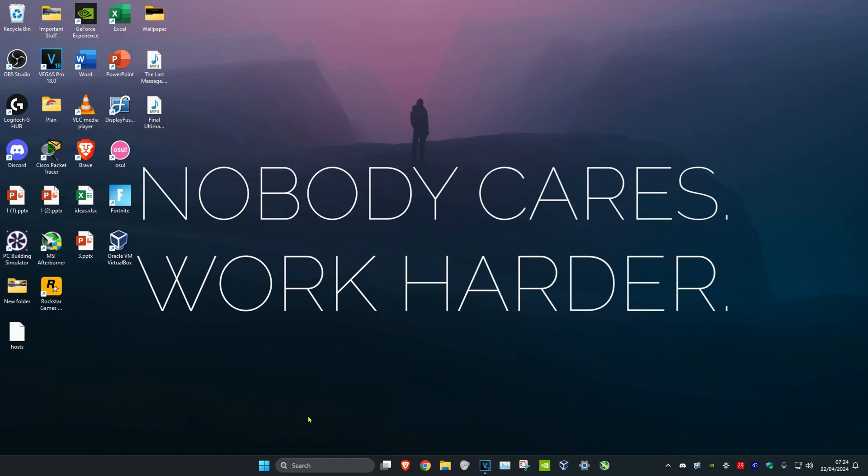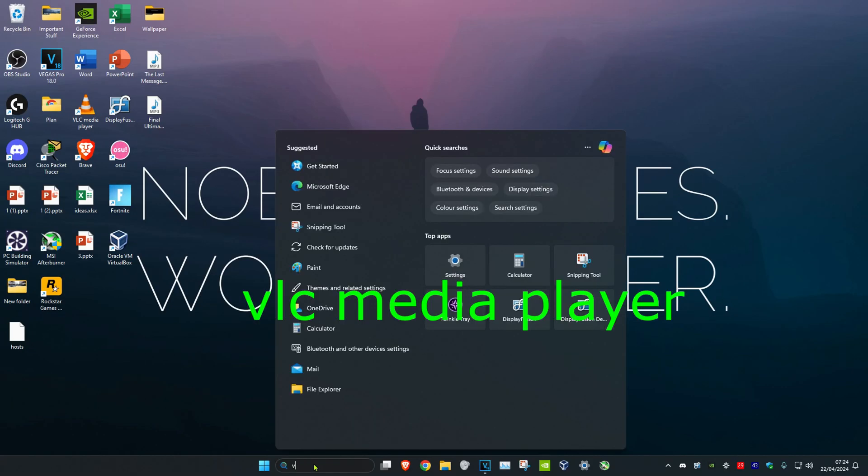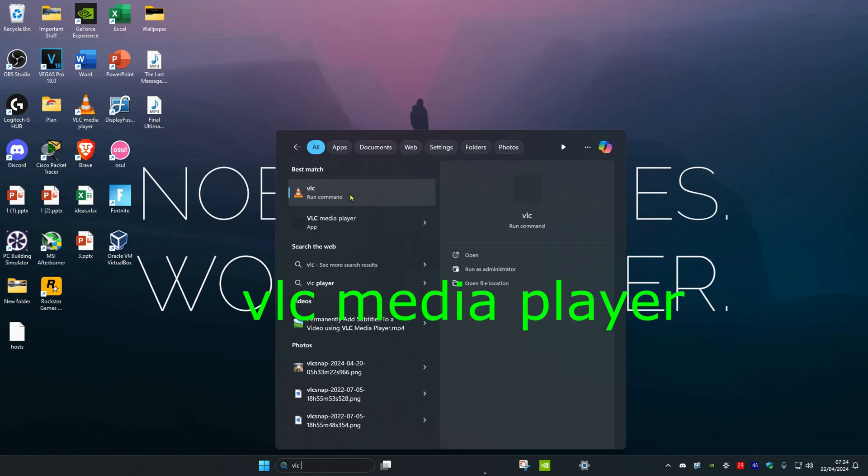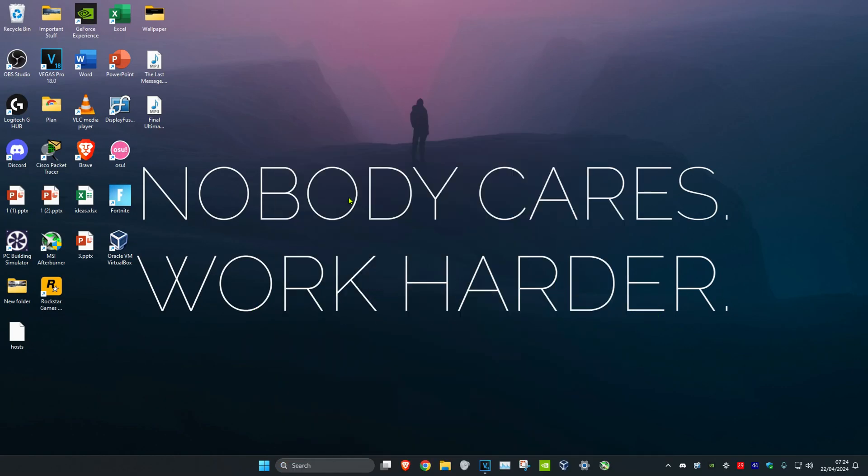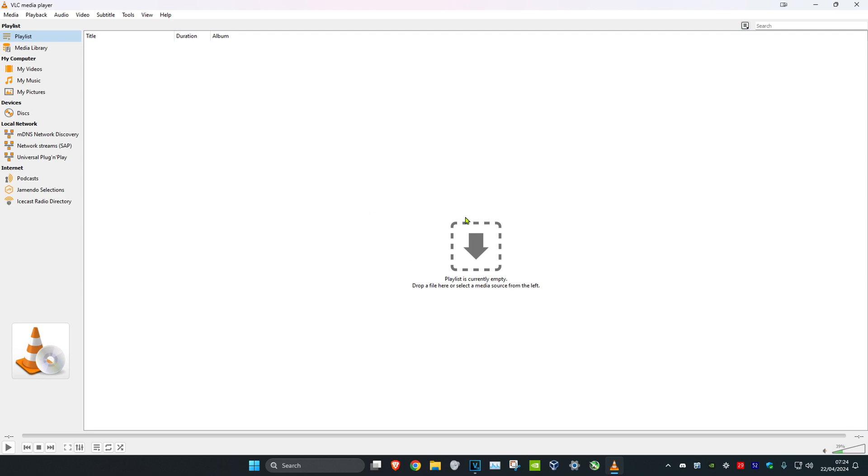For the first step, head over to search and type in VLC media player. Once you're on VLC media player, drag in the video that you want to play.